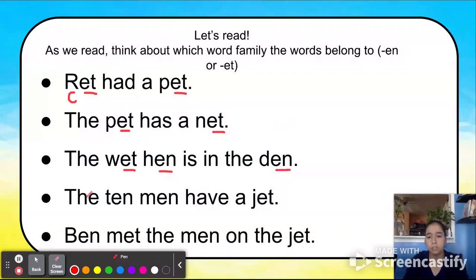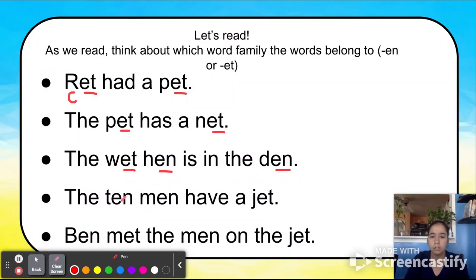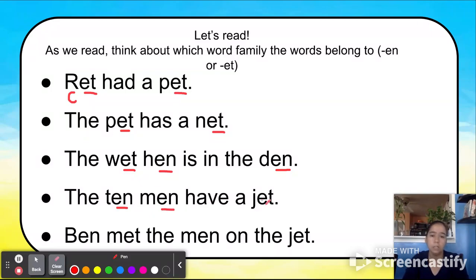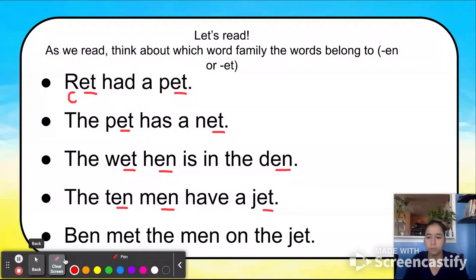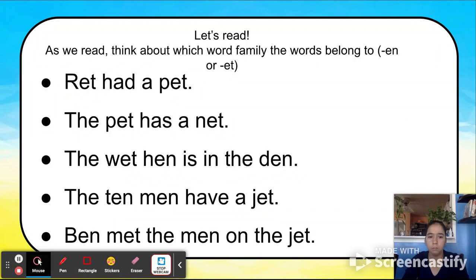Let's do the next sentence together: 'The ten men have a jet.' Let's read it one more time: 'The ten men have a jet.' What do you notice? The word ten has the word family EN. The word men has the word family EN. And the word jet has the word family ET.